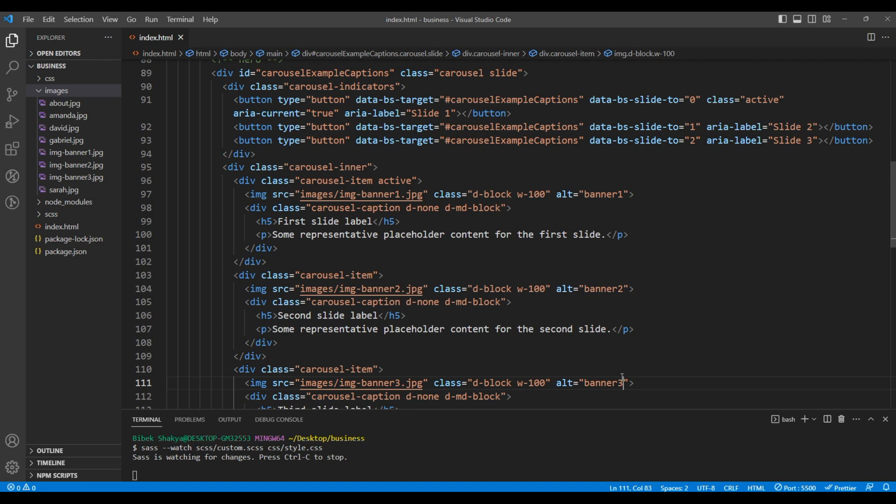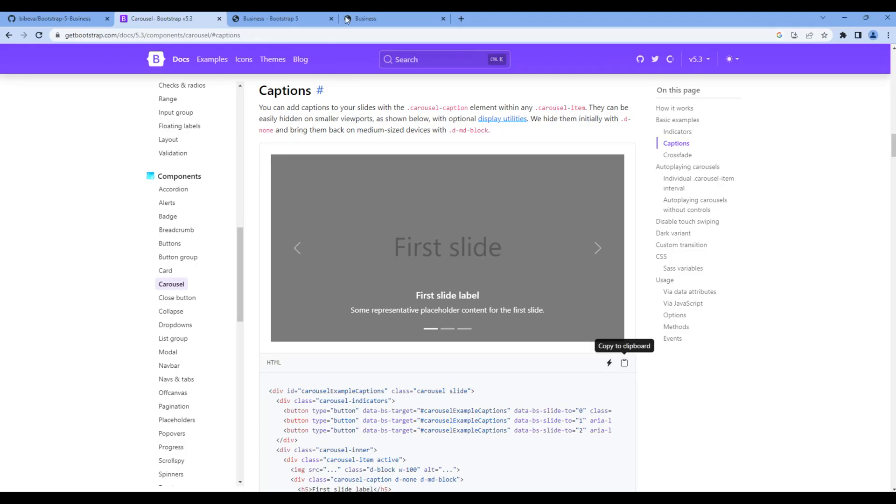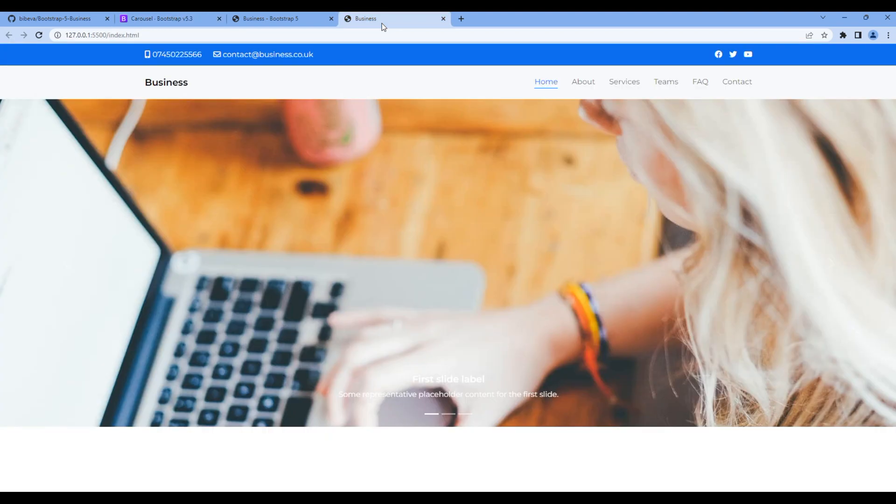Once done, check the preview. We can see a carousel over here.